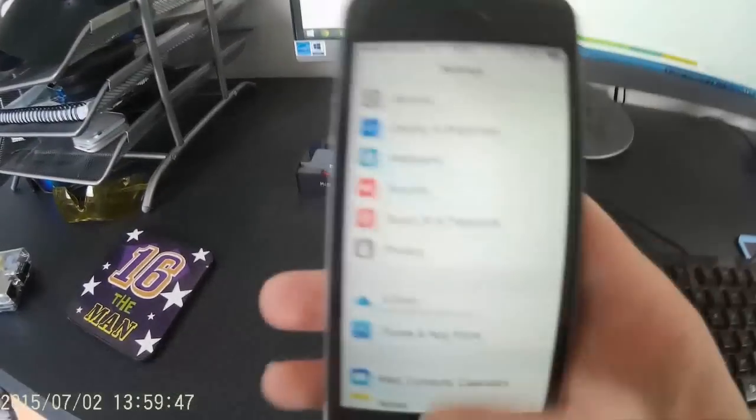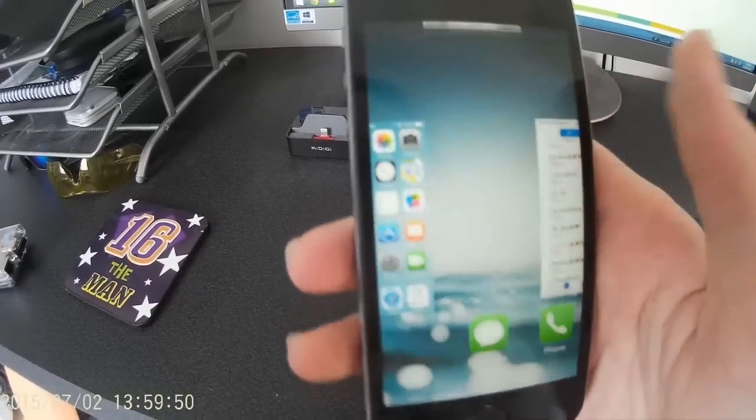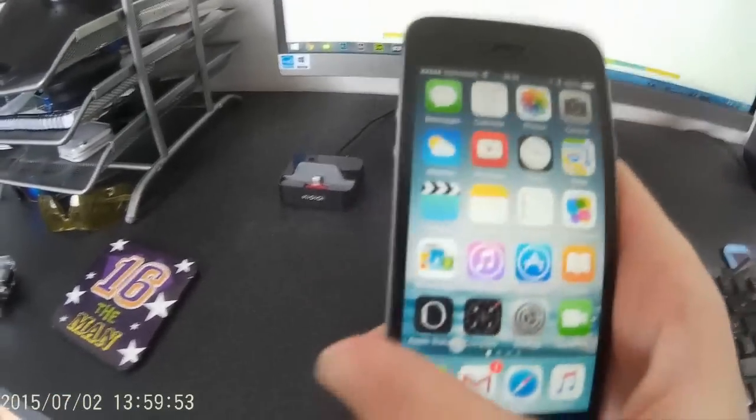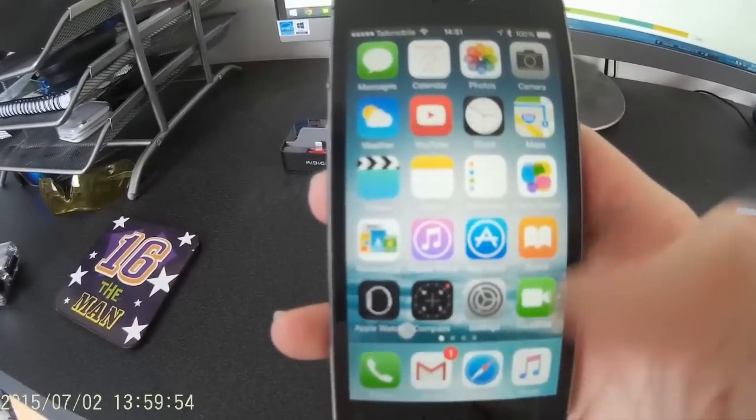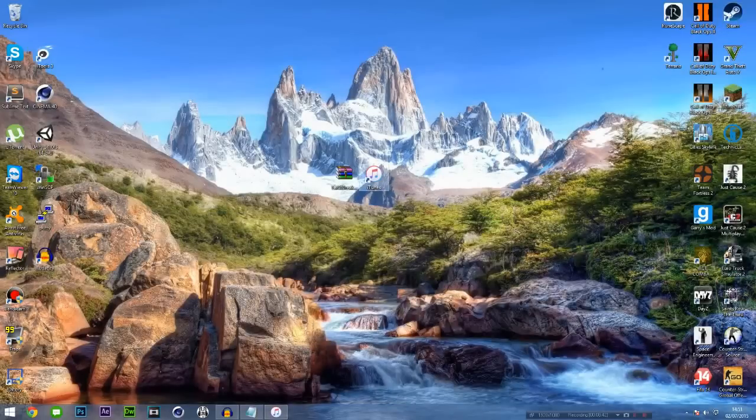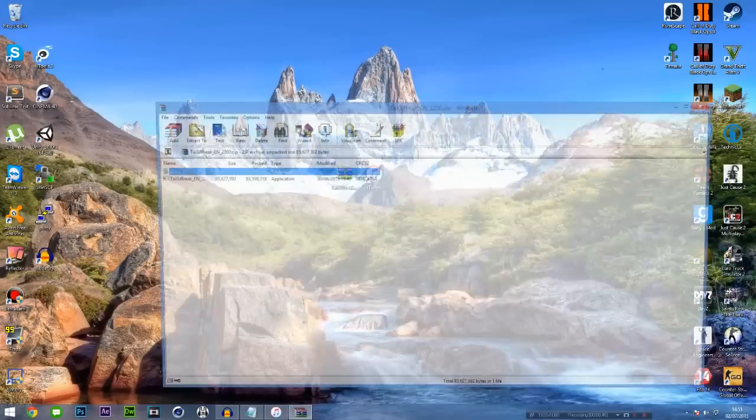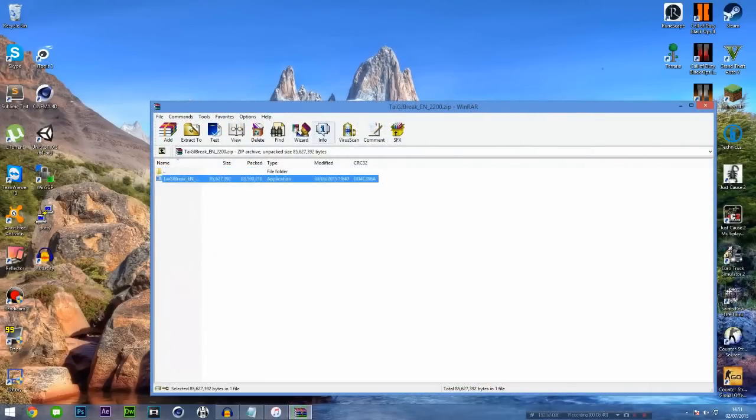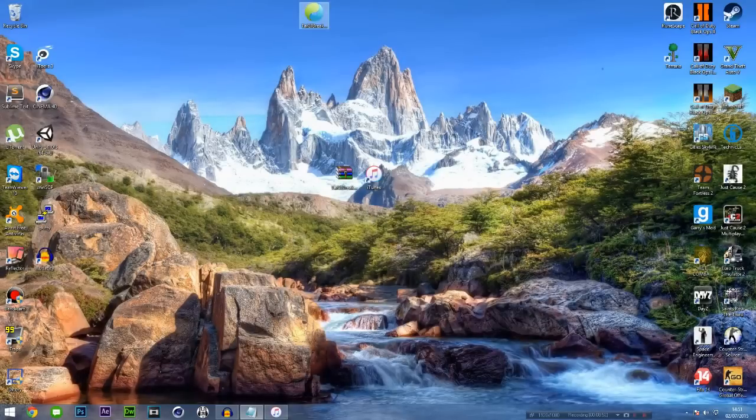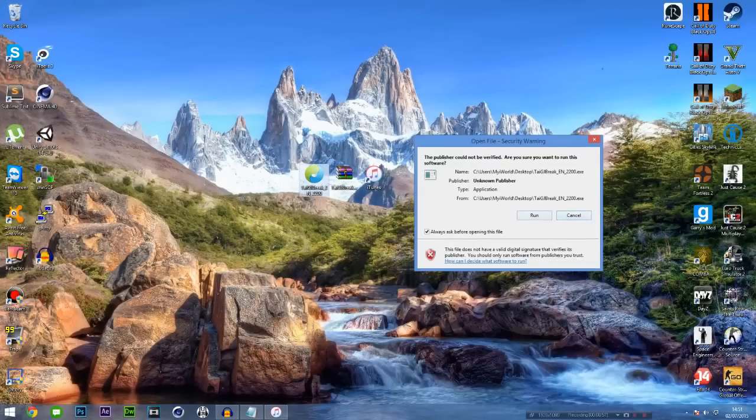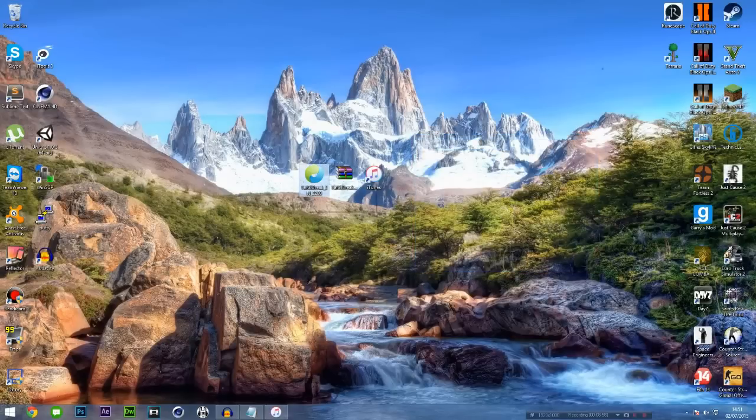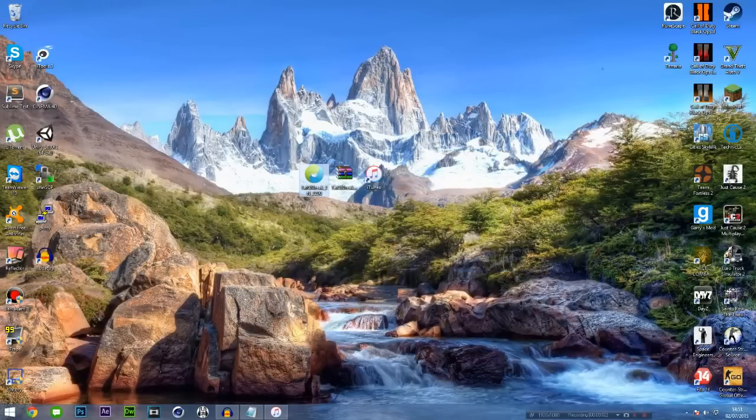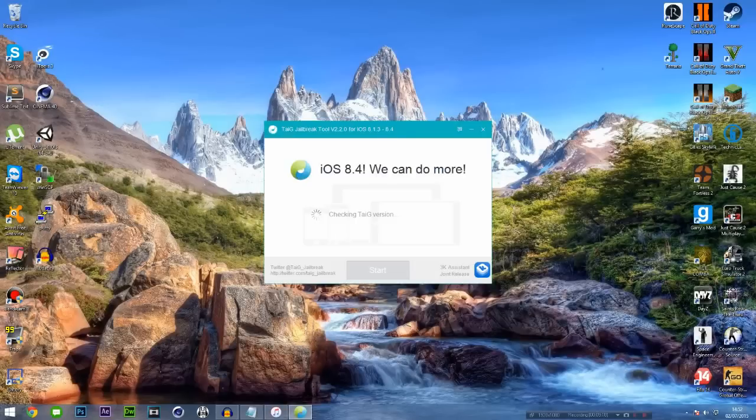As you can see, Find My iPhone is now turned off and once we've done that we're free to download the TaiG jailbreak. Now we're back on the PC with iTunes and the TaiG jailbreak, which is downloadable in the description. You want to firstly extract the TaiG application from the zip file using WinRAR or the standard Windows, then you want to run the TaiG jailbreak application. You want to run it as administrator just to guarantee that everything goes through smoothly.